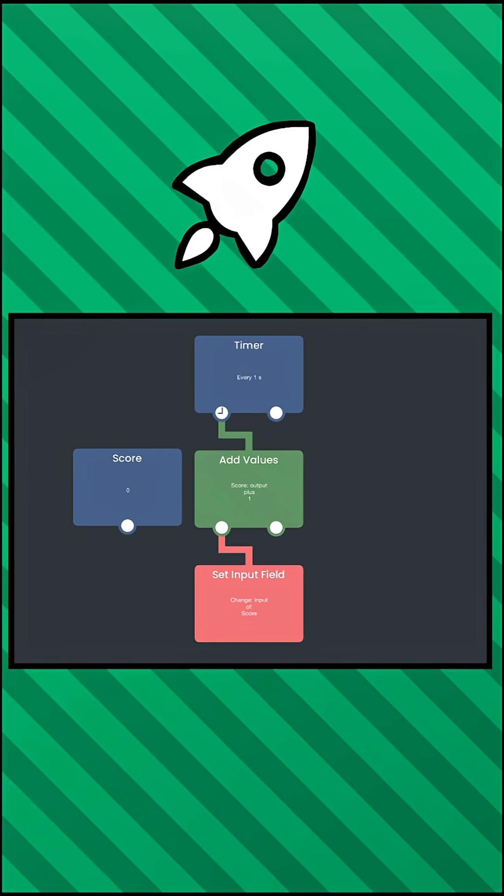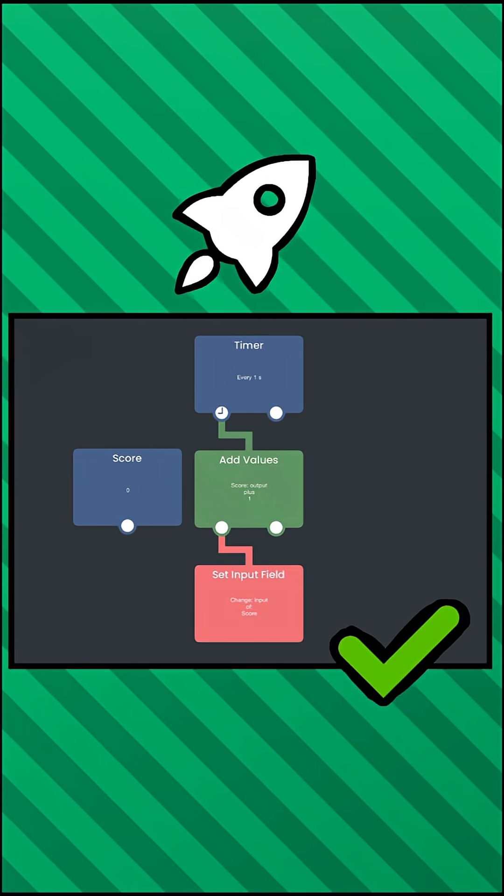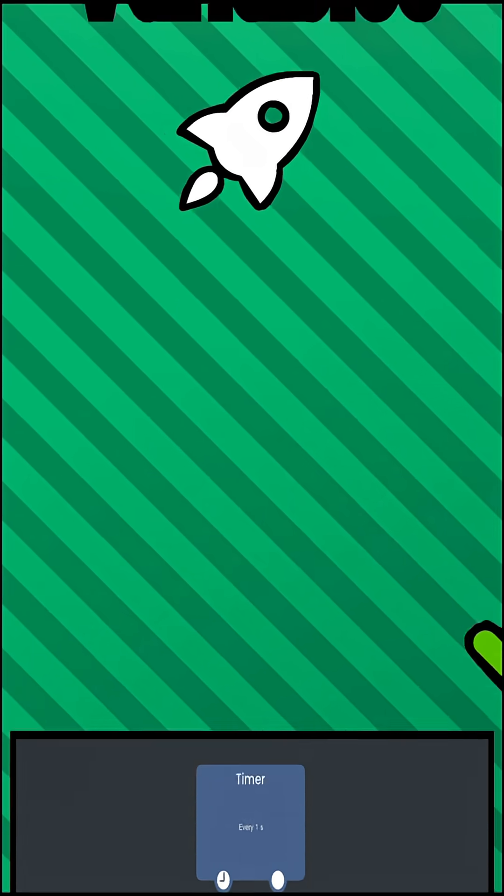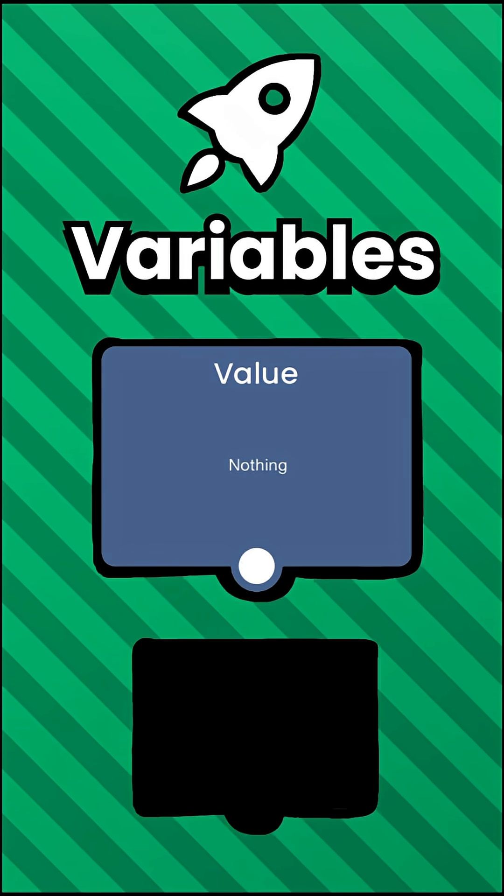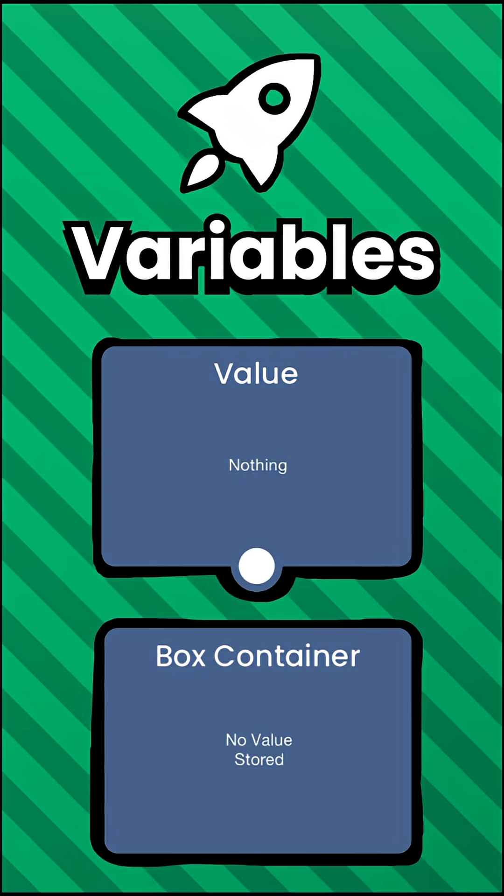Using variables in Hyperpad is very easy. There are two behaviors that you can use to store variables: values and box containers.